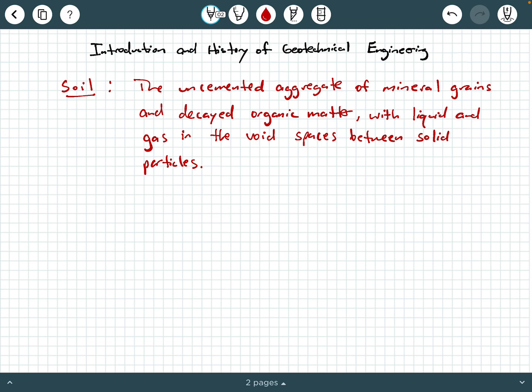Dirt has kind of a negative connotation to it. Soil has mineral grains, and in general, soil can support some type of life, typically plant life, whereas dirt has more of a slang, negative connotation. So we're going to call this soil and not dirt moving forward.